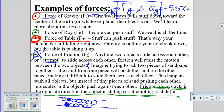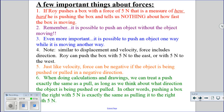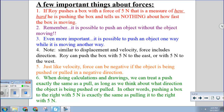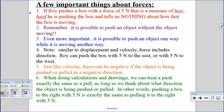Some important things to know about forces — these are things students struggle with. First: if Roy pushes a box with a force of 5 newtons, that's simply a measure of how hard he's pushing the box, and it tells us absolutely nothing about how fast the box is moving. In fact, the box might not even be moving at all — just like a refrigerator you can push without it moving.